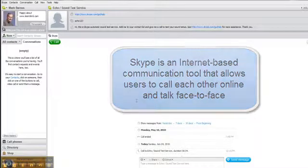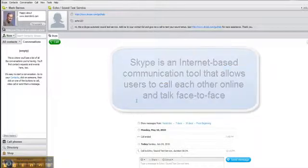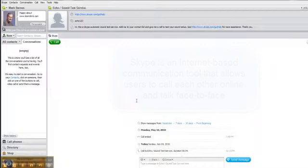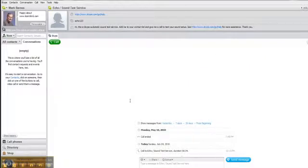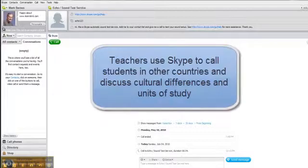You can have a technician download it to your classroom computer and you can make face-to-face phone calls with other teachers, other administrators, or what's really cool, other students from anywhere in the world.